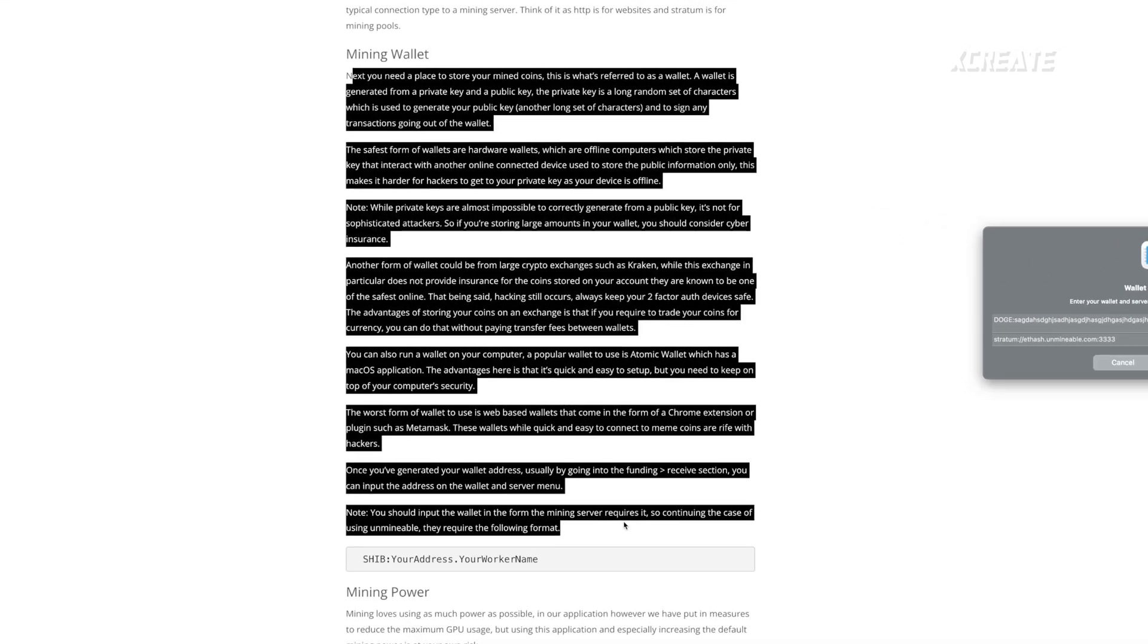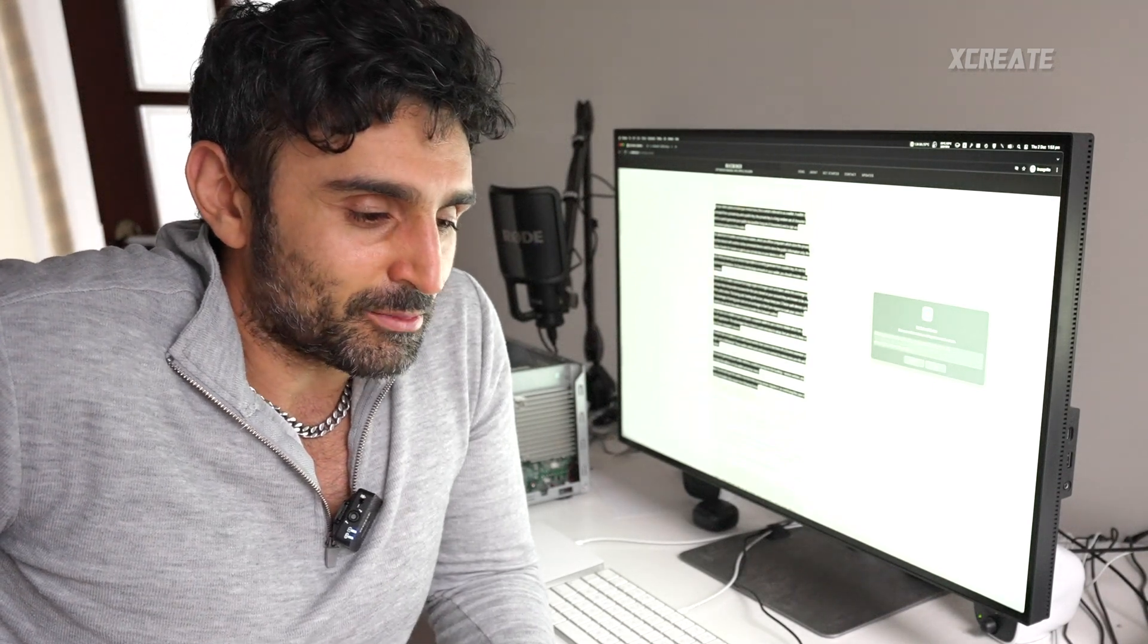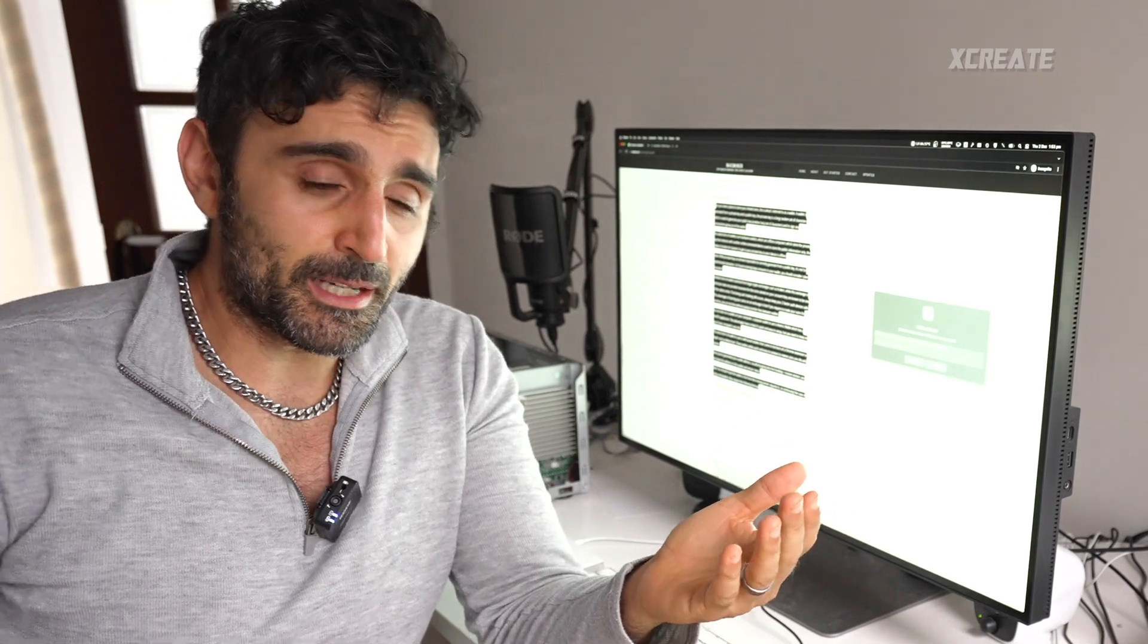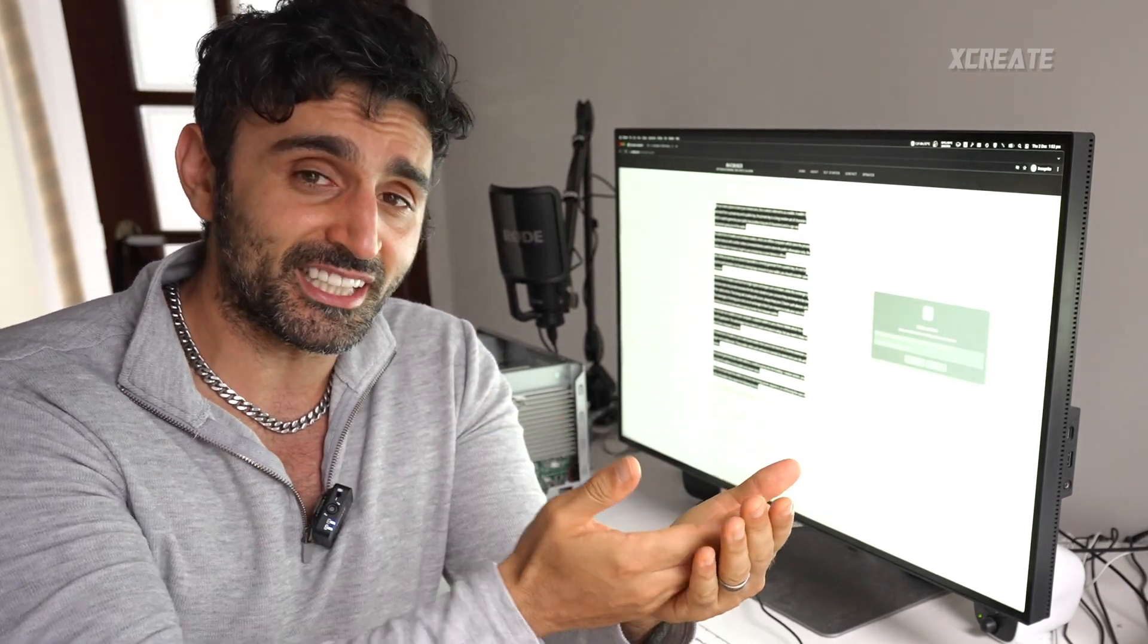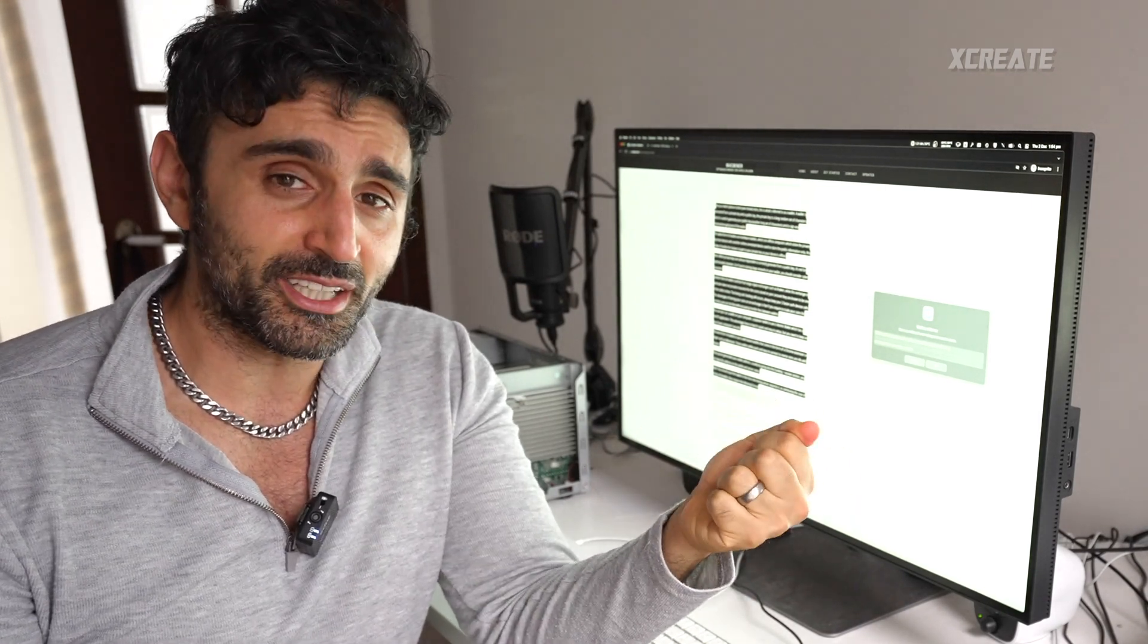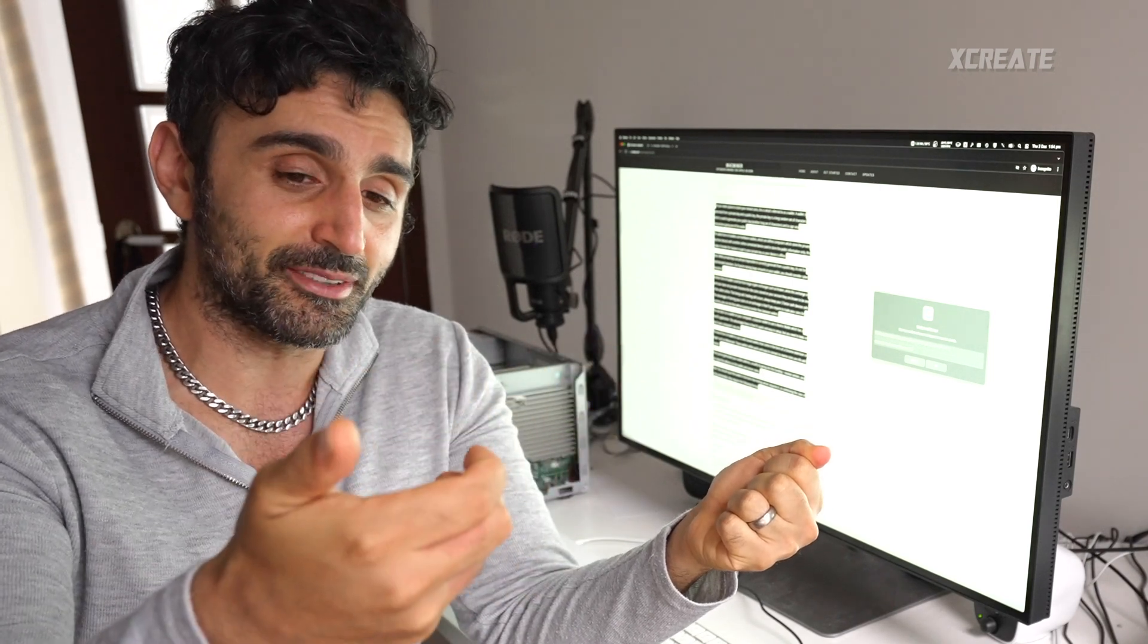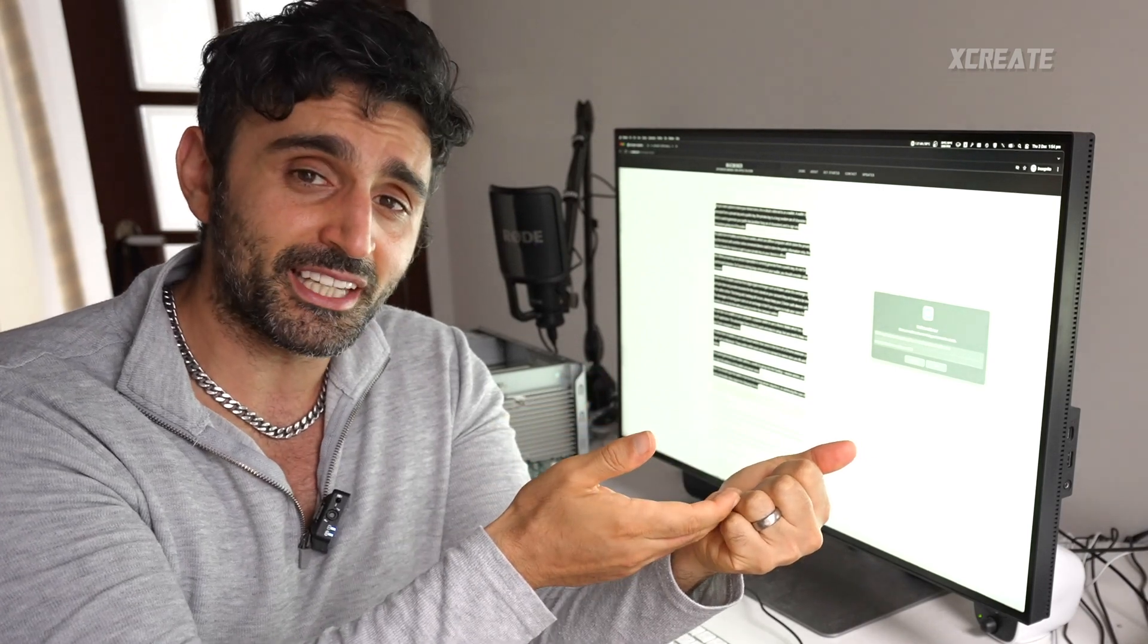It tells you all about mining wallets, safety and all that stuff. Of course the safest place to keep your wallet is a hardware wallet. Basically the way mining wallets work is you get a private key and a public key. The private key can generate the public key and it can sign transactions.